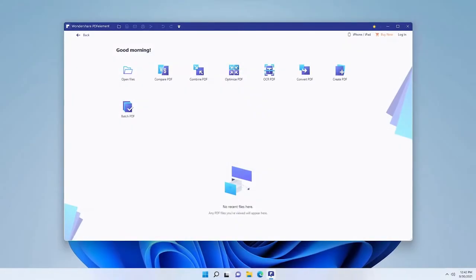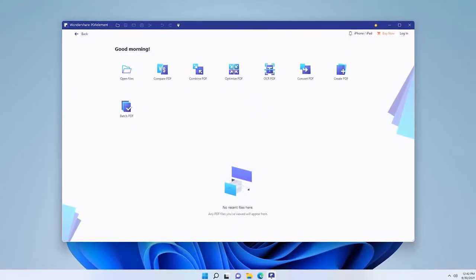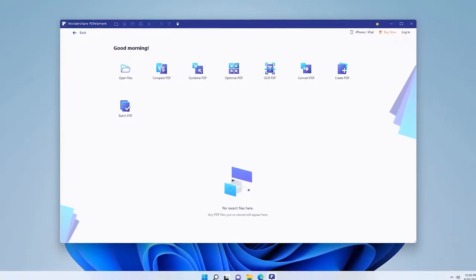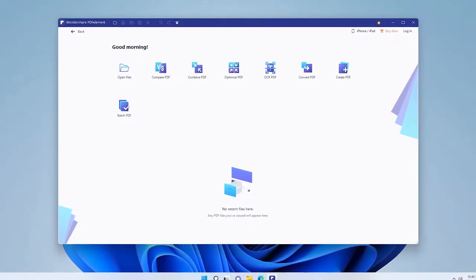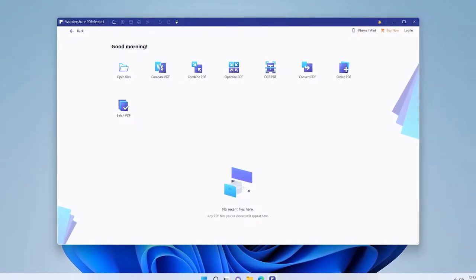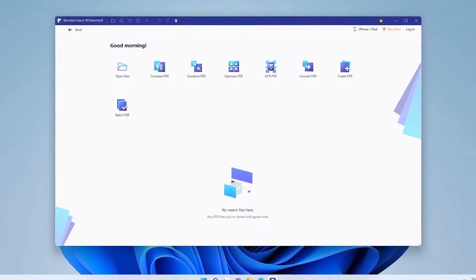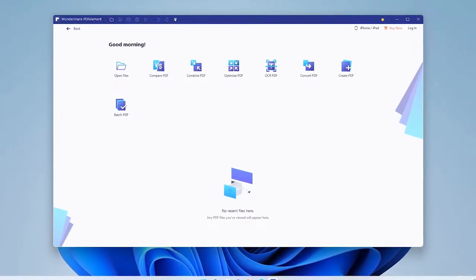When you first open up PDF Element, you will be able to open PDF files, compare PDF files, combine or merge some PDF files, optimize PDF files.